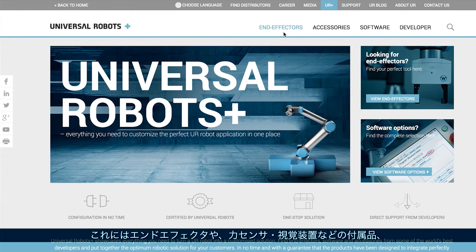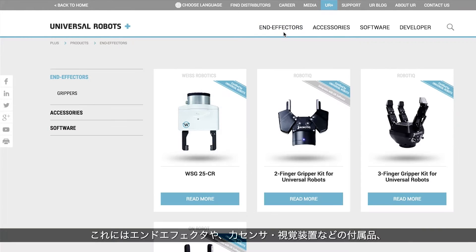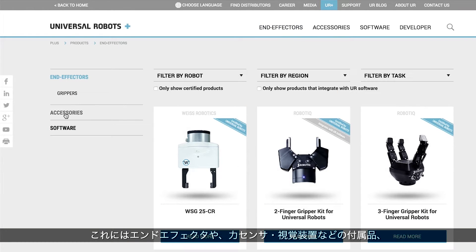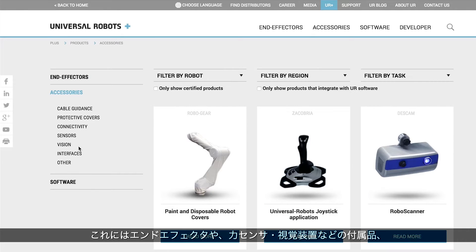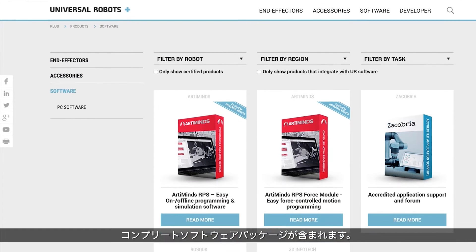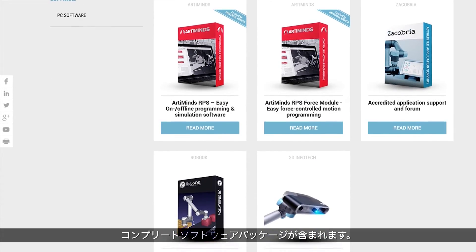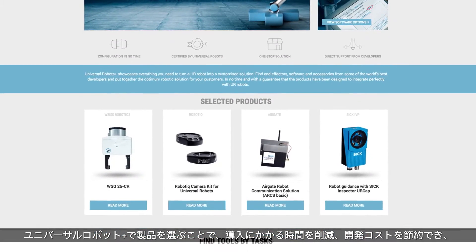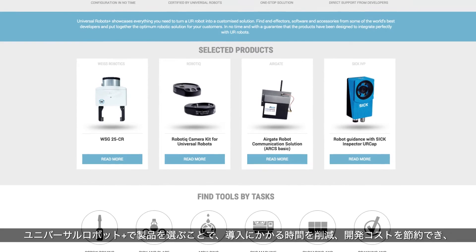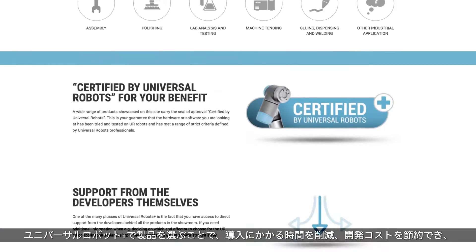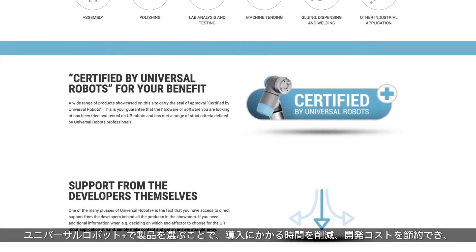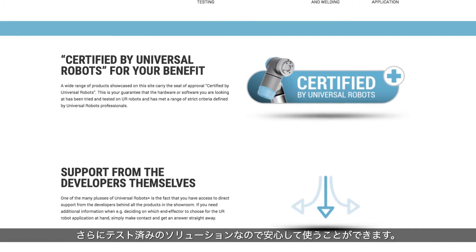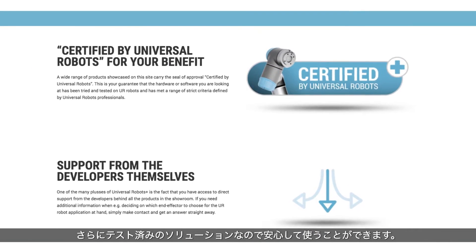These products include end effectors, other accessories such as force sensors and vision systems, and complete software packages. Selecting a product from Universal Robots Plus can reduce implementation time, save on development costs, and give you the peace of mind of using a tried and tested solution.